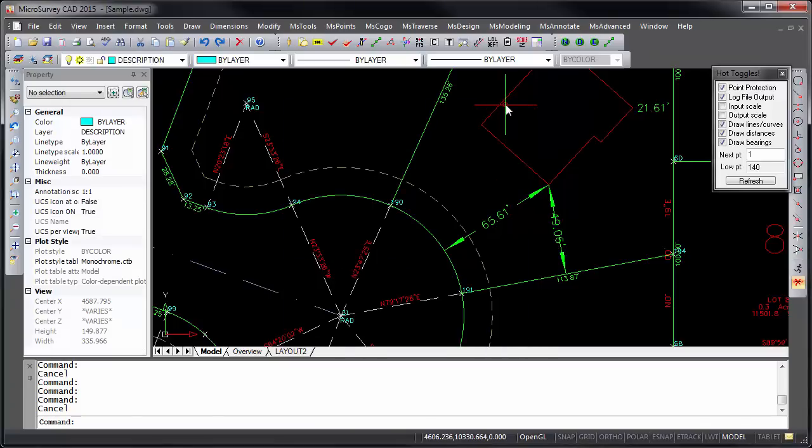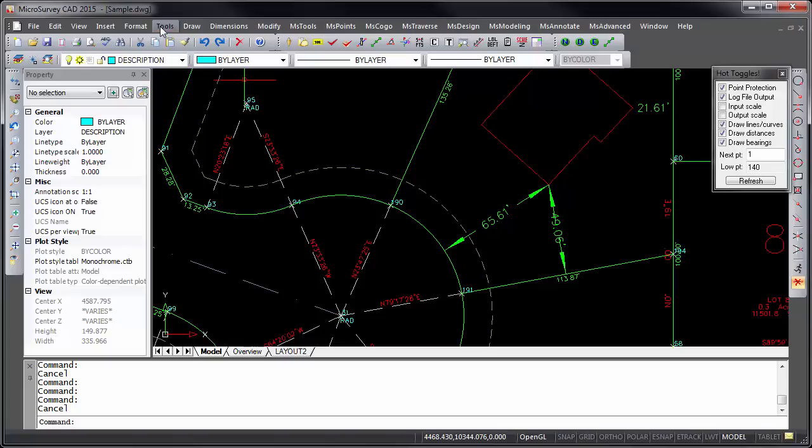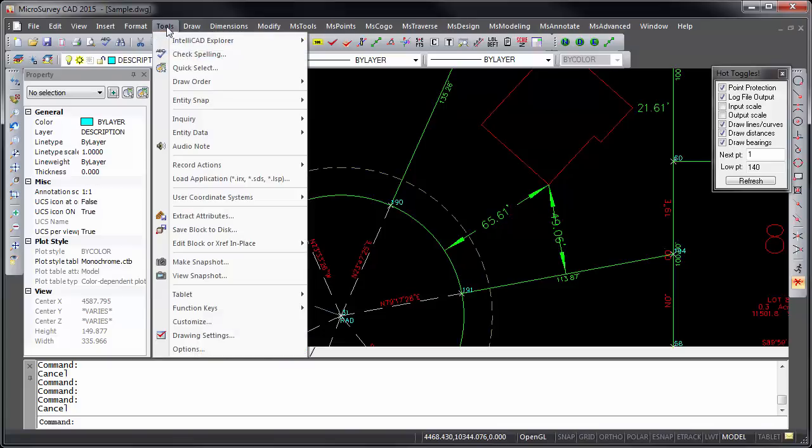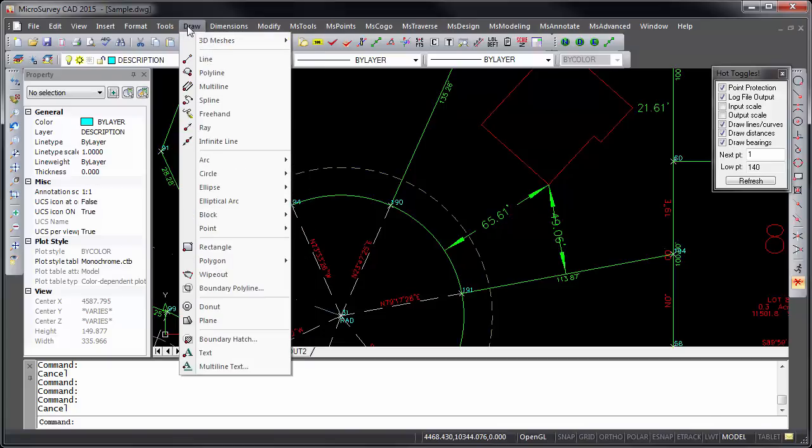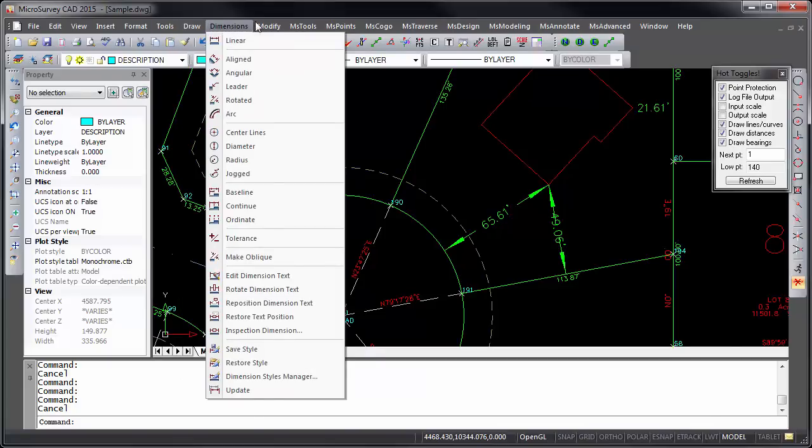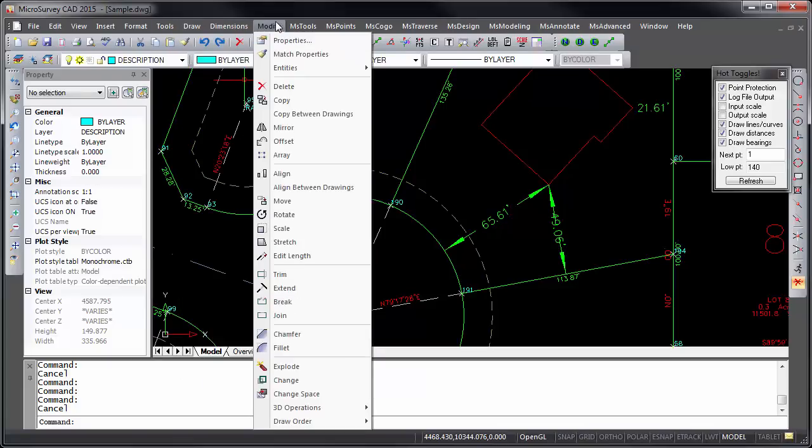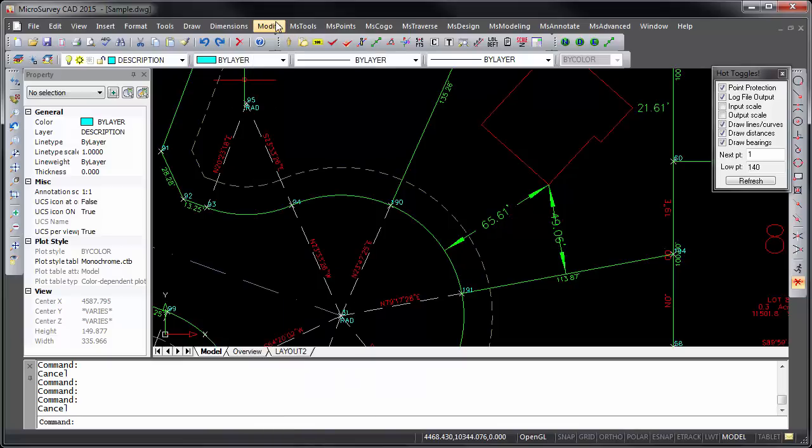All of the standard CAD commands are available through the first several menus: CAD tools, drawing commands, dimensioning, and modification commands. Any CAD knowledge you have acquired over the years will carry over easily to Microsurvey CAD with a minimal learning curve. All of the Microsurvey commands can be accessed from the pull-down menus beginning with MS for Microsurvey.